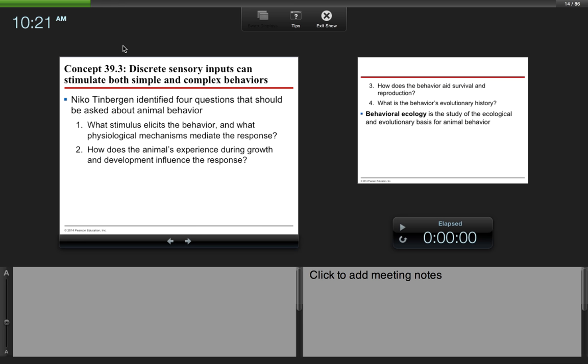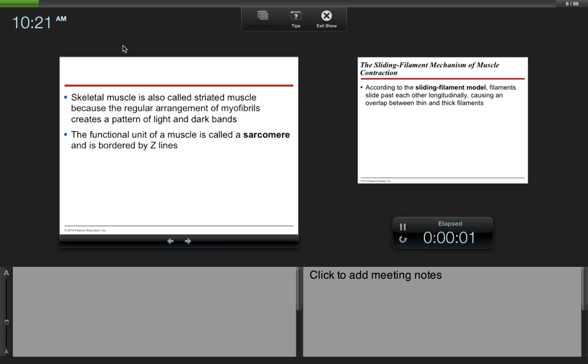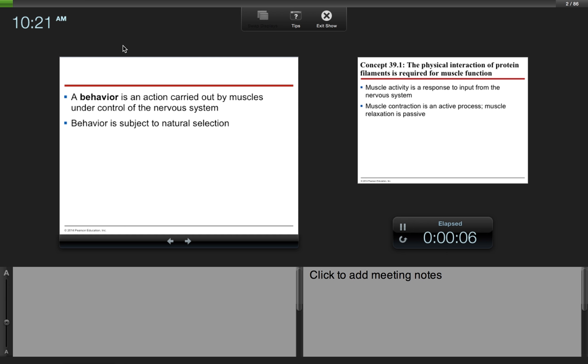So for Chapter 39, Chapter 39 is about behavior. We will actually be skipping 39.1, but just to start, a behavior is an action carried out by muscles under control of the nervous system, and it's subject to natural selection.